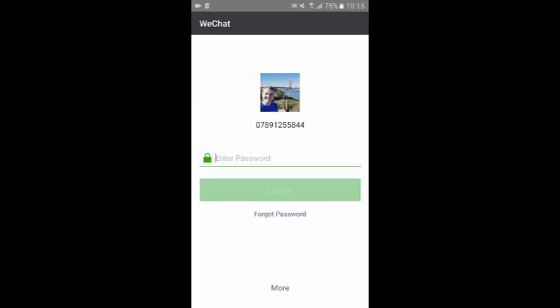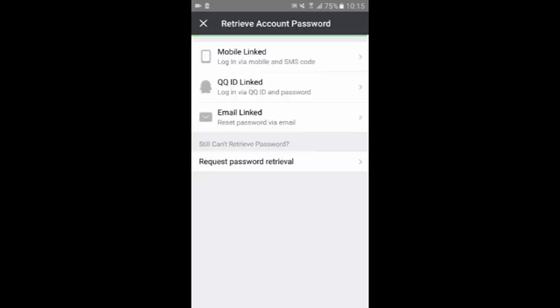Now I'll show you what to do if you forget your password. On the login page tap forgot password and follow these instructions.